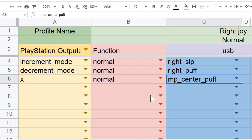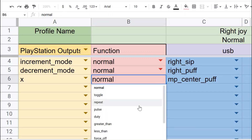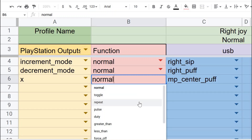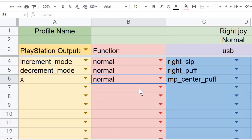Now we're going to talk about the specific output functions available on the QuadStick spreadsheets — the red column. With this dropdown, you can change how a button behaves in a specific game. The default is normal, but we're going to talk about what many of these different output functions allow you to do and how they can make gameplay more advantageous for users of a sip and puff game controller.